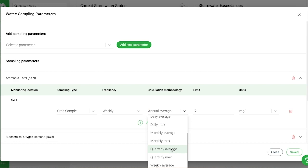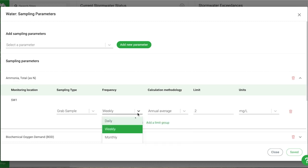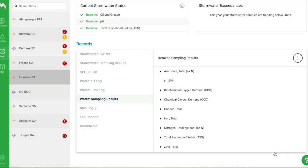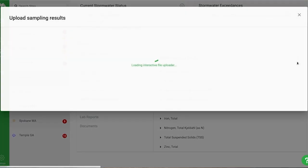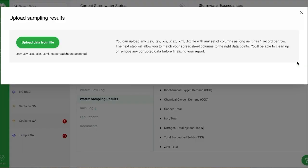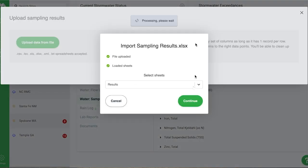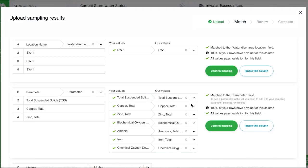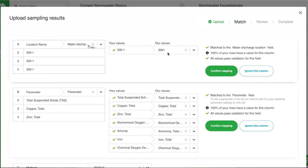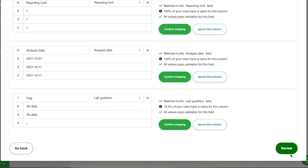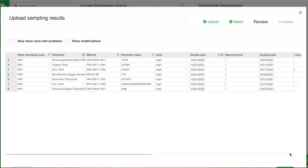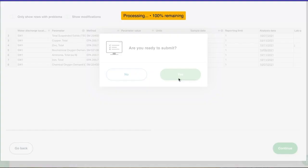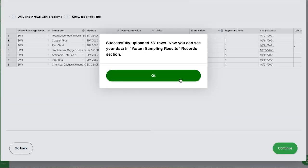Easily drag and drop your lab reports into Mapistry and seconds later, you'll have the results automatically formatted and visualized on your dashboard for easy analysis. During the upload, the data is also checked against permit limits you specified so that you can be alerted of any exceedances immediately.